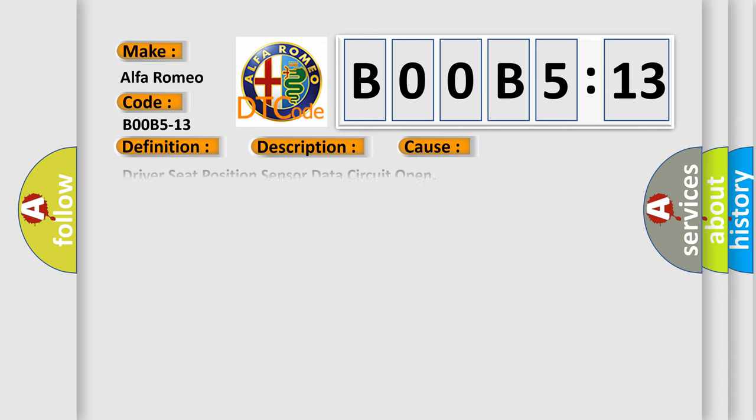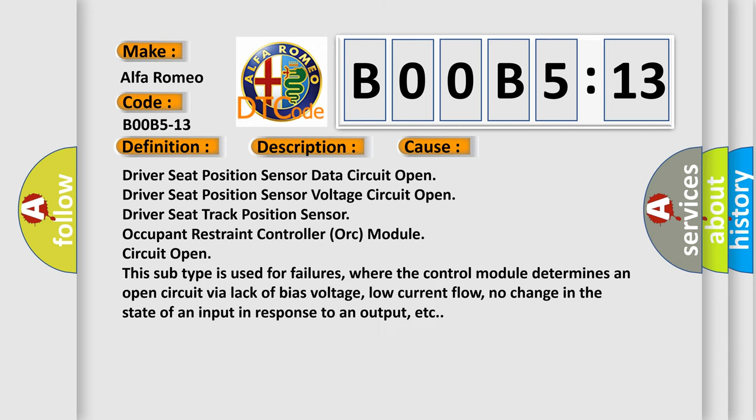This diagnostic error occurs most often in these cases: driver seat position sensor data circuit open, driver seat position sensor voltage circuit open, driver seat track position sensor, occupant restraint controller or module circuit open. This subtype is used for failures where the control module determines an open circuit via lack of bias voltage, low current flow, no change in the state of an input in response to an output, etc.